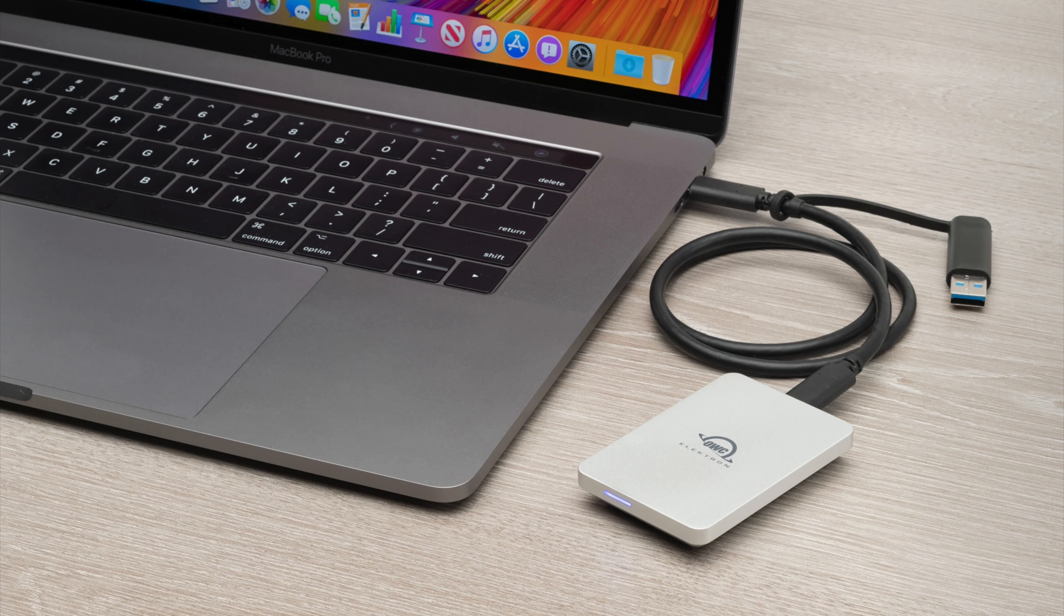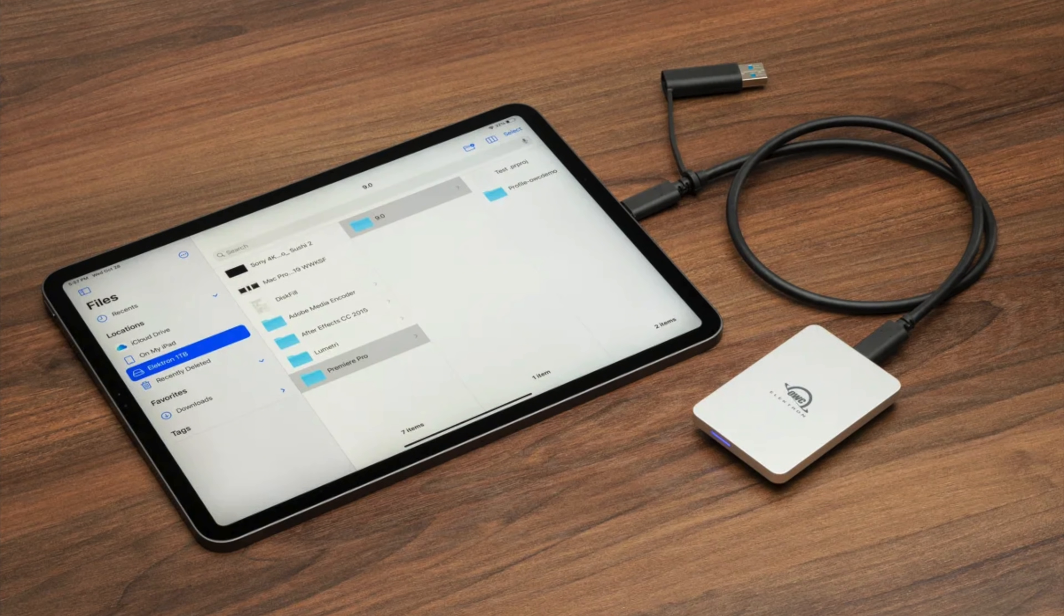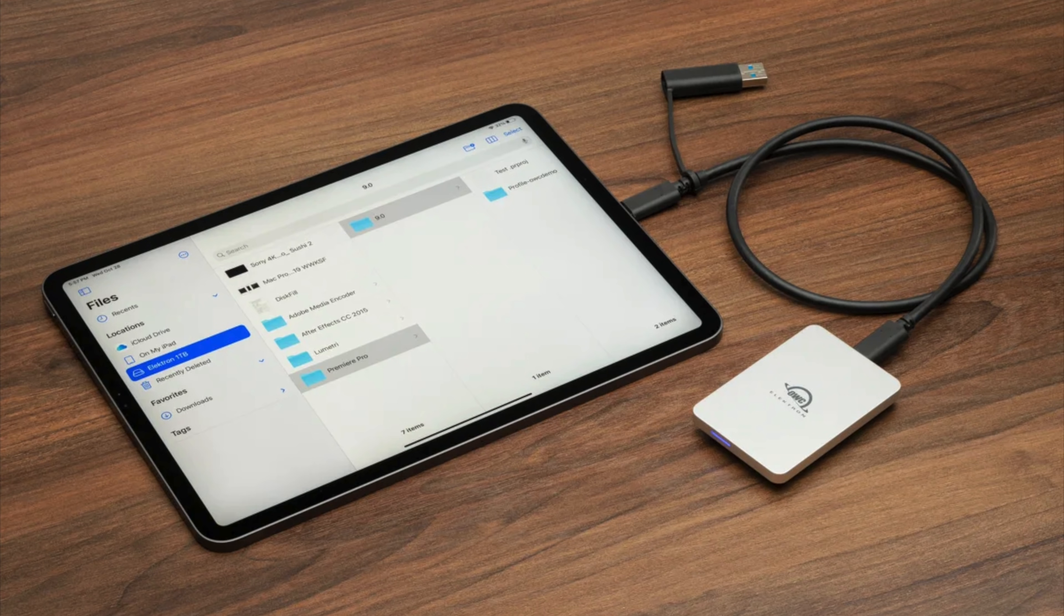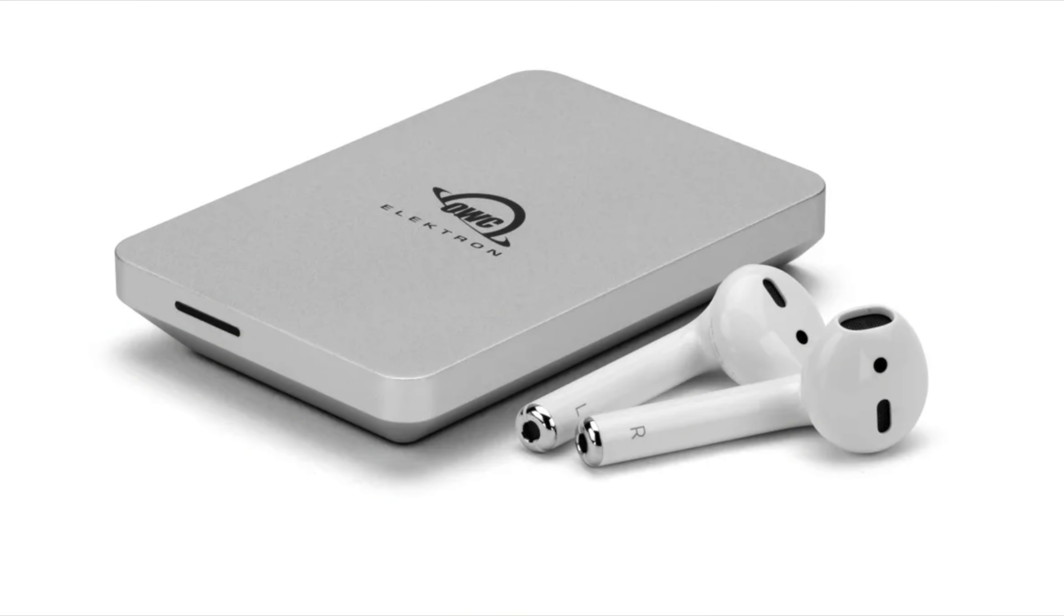The drive touts incredible real-world performance due to it being powered by OWC's Aura SSD, offering over 1,000 megabytes per second. It's incredibly small and can fit in your pocket easily, but it's also built like an absolute tank.